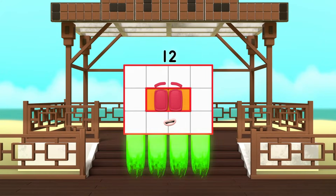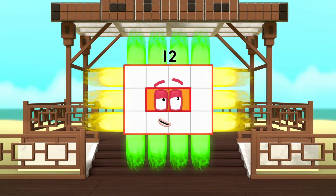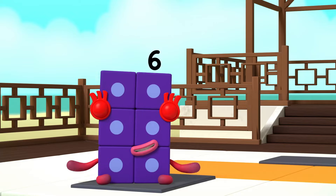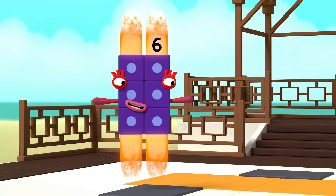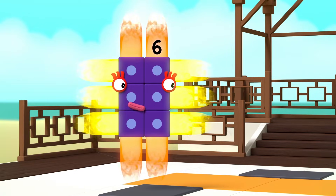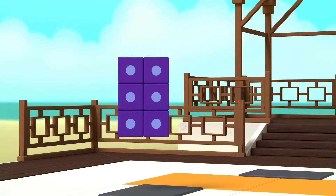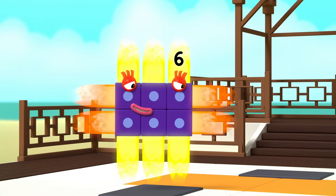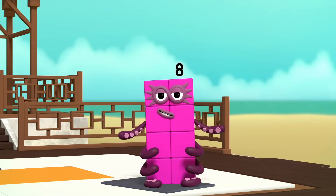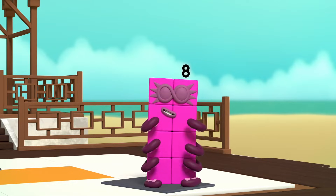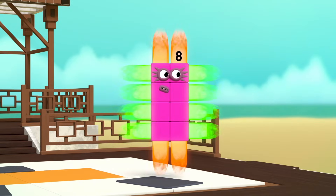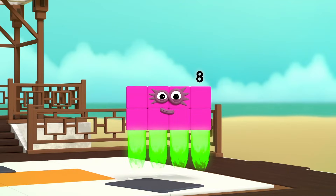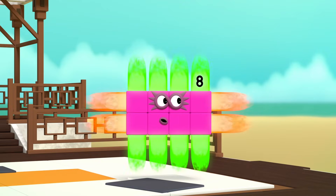Which means turn. I am also 4 by 3. See? I am 6. I am 2 by 3. Which means turn. I am also 3 by 2. I am 8. I am 2 by 4. Which means octoblock turn. I am also 4 by 2.